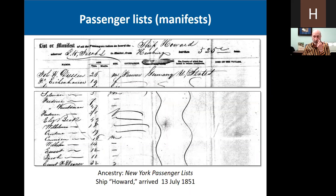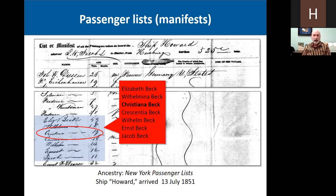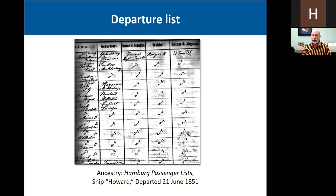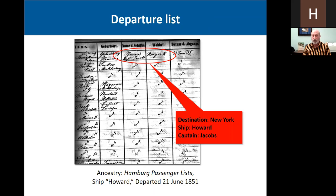Here's another example. This is a New York passenger list — the ship Howard, arriving on the 13th of July, 1851. We're going to look at this family: the mother Elizabeth Beck, and her children Wilhelmina, Christiana, Christentia, Wilhelm Ernst, and Jakob. Christiana Beck is my great-great-grandmother. They're arriving in New York on July 13, 1851. The port of departure is Hamburg, the captain's name is Jacobs, and the ship is called the Howard. I know that Ancestry has Hamburg passenger departure lists in their database, so I went to that database and found the destination is New York, the ship is Howard, and the captain is Jacobs — so I know I've got the right list.